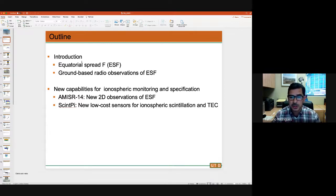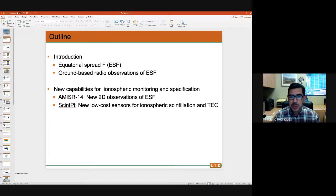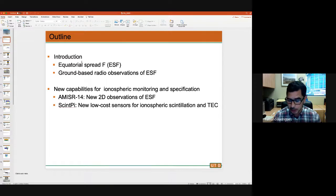You have SPORT, and one of the targets of SPORT is scintillation. SynPy would provide direct observations of that effect on radio signals caused by equatorial spread F at low latitudes.